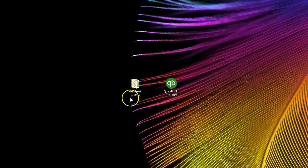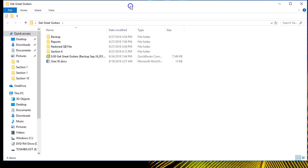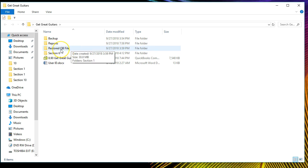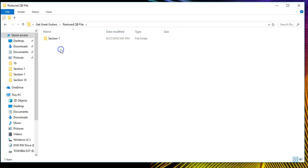We have our information here on the desktop in the Get Great Guitars folder. I'm going to put the backup file separate from where we have the restored files — in a designated backup file folder. Remember that's going to be different from the restored folder. You'll also want to know where the actual company file is, which can sometimes be difficult because QuickBooks may have placed it somewhere you don't remember.